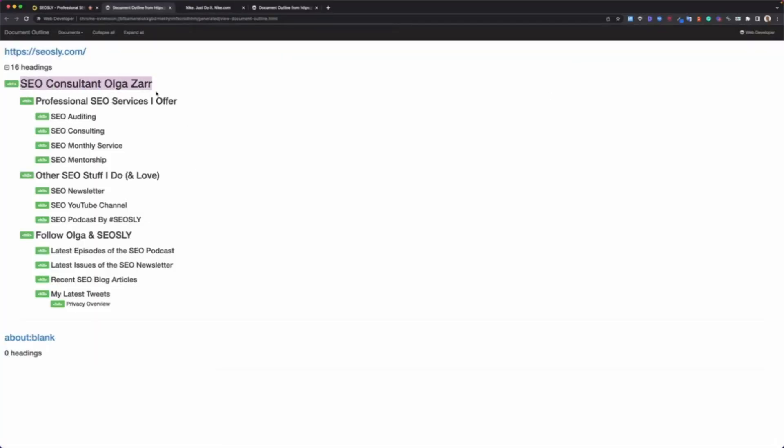This is the book: SEO Consultant Olga Zarr. This is my site. In this section I offer, I talk about the SEO services I offer, and here are subheadings. Then I also talk about other SEO things I do and describe each one.